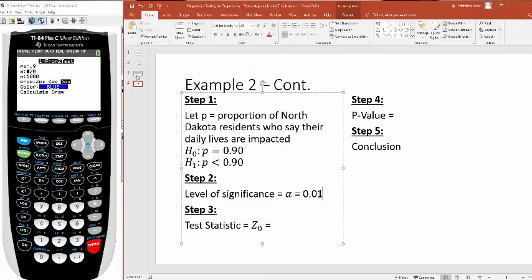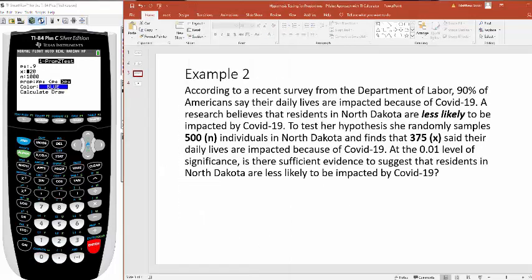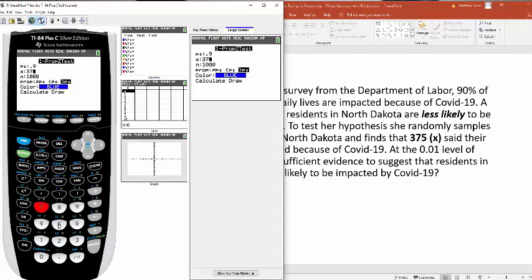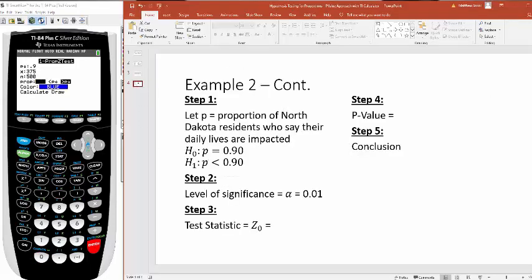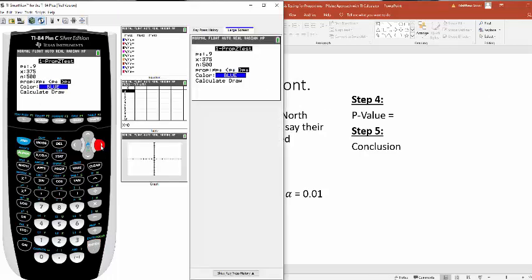What was my x? That was 375. My n was 500 people. And now remember here, you have a less than sign. So you have to scroll over and change it to less than.